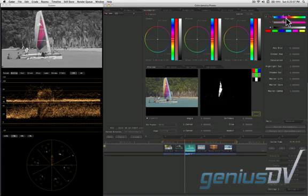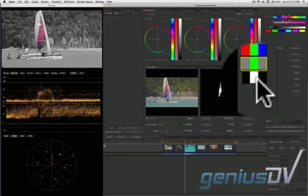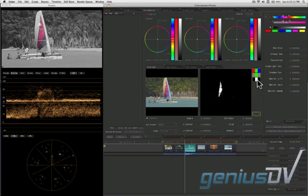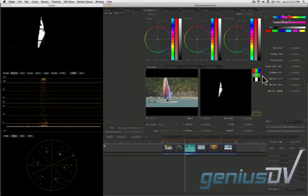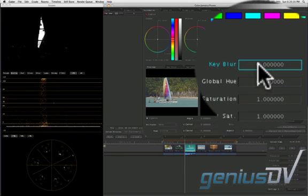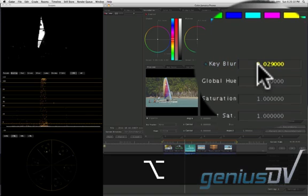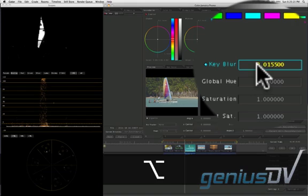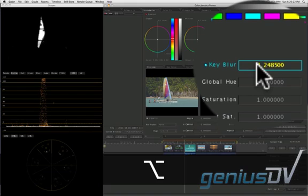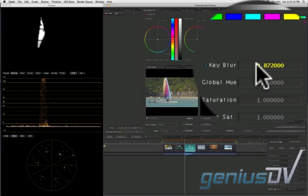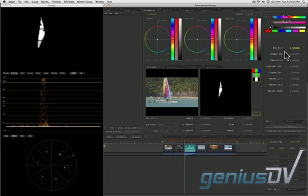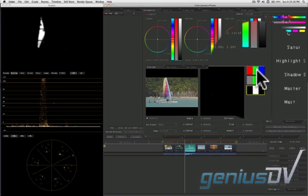I've also found that it helps if you soften your matte a bit. To do this, click on the matte only preview button. Then click within the key blur parameter. Hold down the option key and roll the mouse wheel up until you've got a decent looking matte. Holding down the option key makes the values move a bit faster. Then click back onto the final image preview mode button.